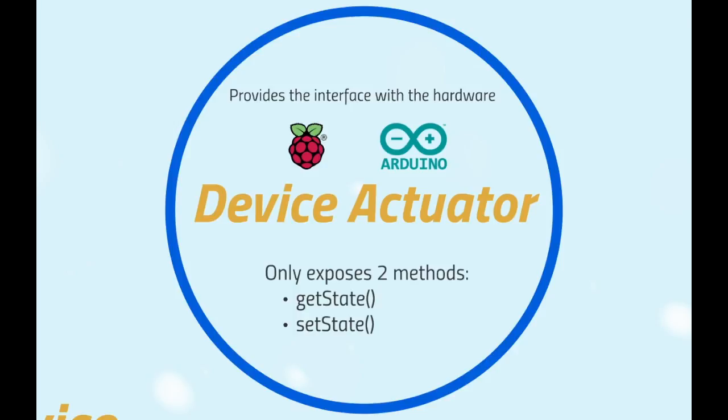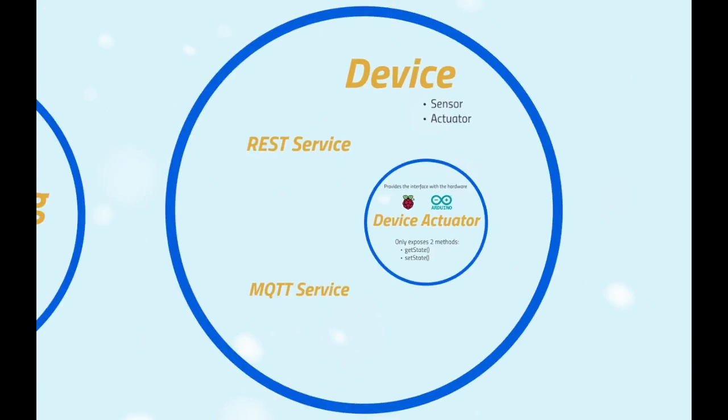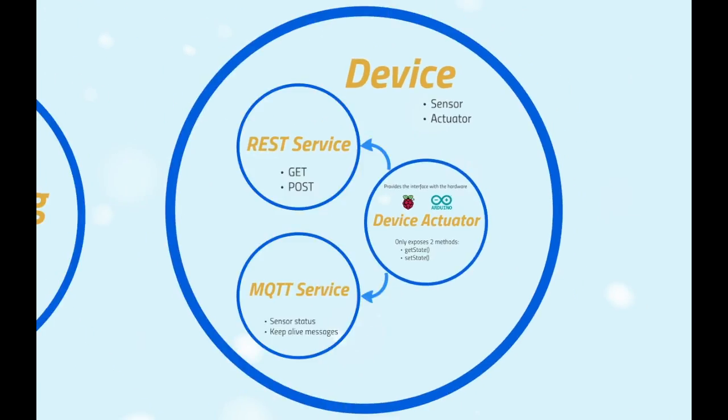It is a class that exposes only two methods, the GET state and the SET state. A service that wants to read or edit a device status only has to invoke one of those two methods. In particular, each device has a REST and an MQTT service. The REST service provides through the GET and POST method to read or edit a device status.